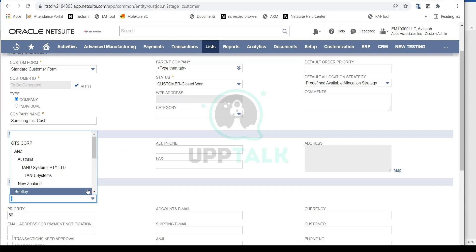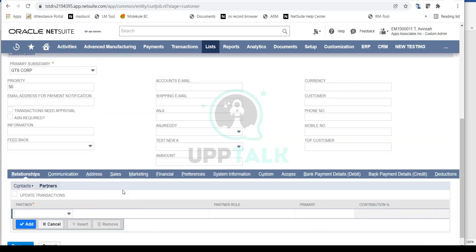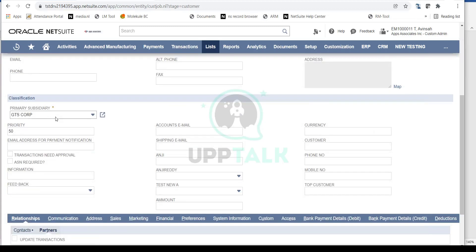Then comes the important part — you have to select the Primary Subsidiary. Here you select the subsidiary to which this customer applies. For example, GDS Corp. Just like with vendors, you need to give one primary subsidiary on the record, and you can also share this customer amongst multiple subsidiaries rather than creating duplicate records. By default, you select one primary subsidiary, which will be GTS Corp in our case.